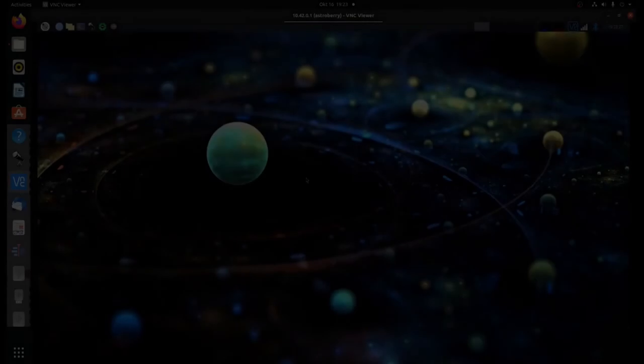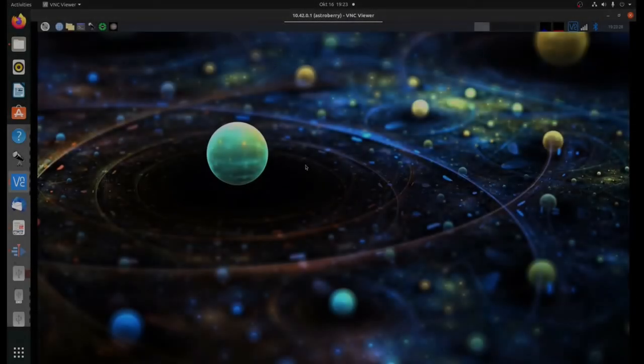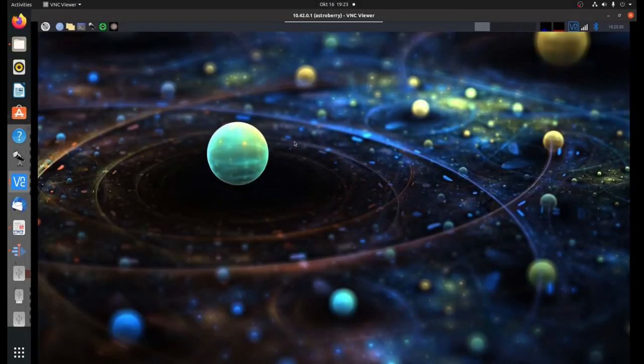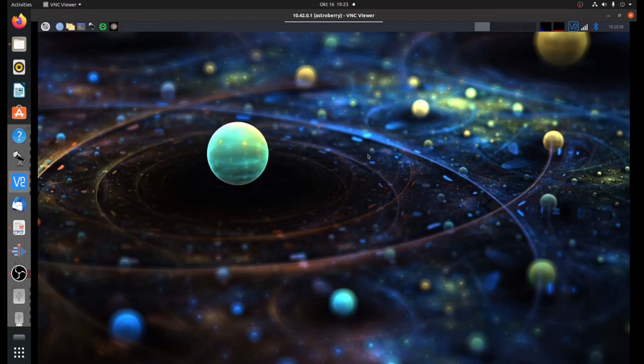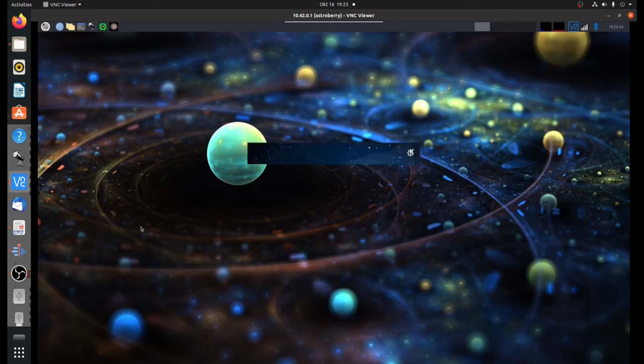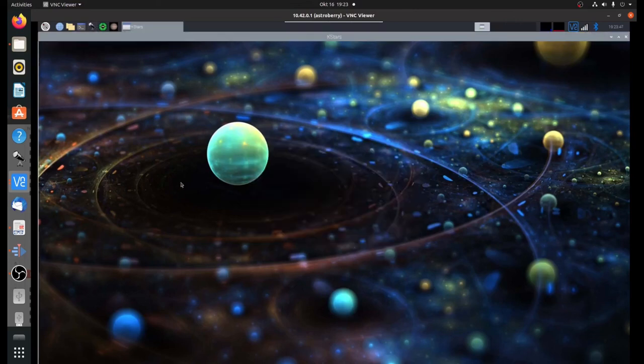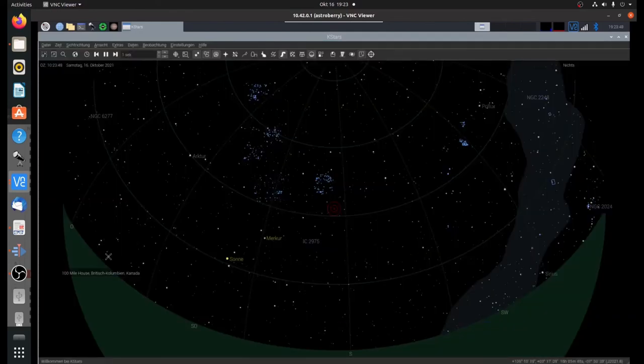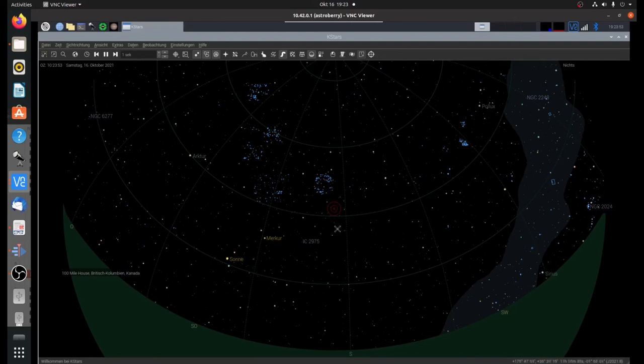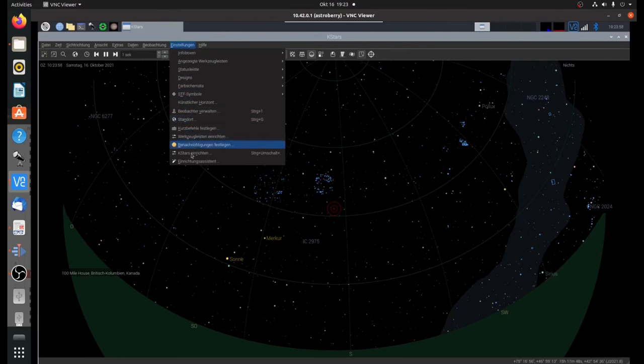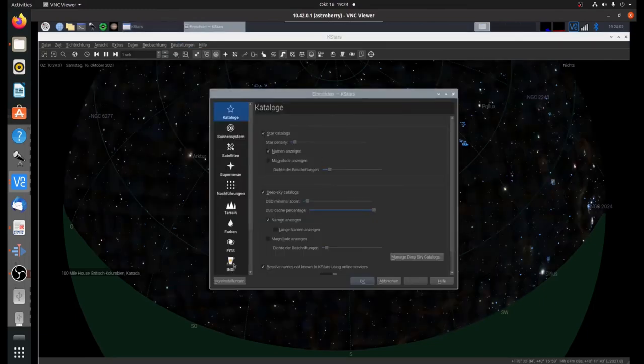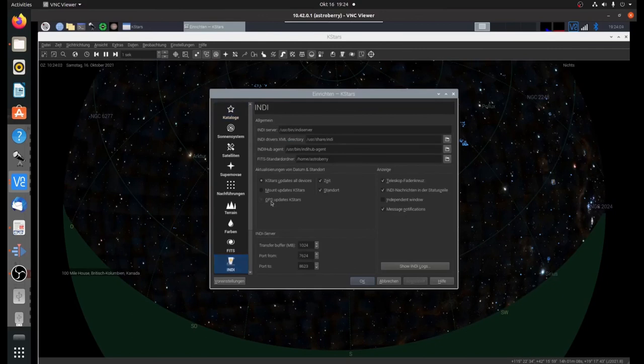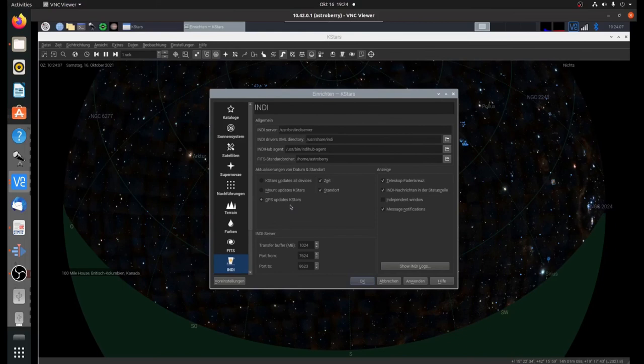Finally, I want to show you how one can update the location in KStars from the GPS signal. The GPS receiver is connected, we have a fix, time is properly set, and location is properly known from the GPS signal. I'll start KStars here. My location is set to British Columbia in Canada, which is definitely not true as I am in Vienna. What I can do now is go to settings.